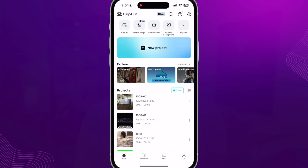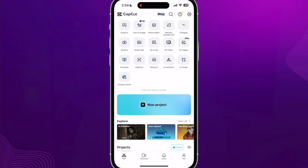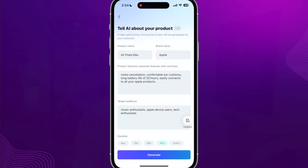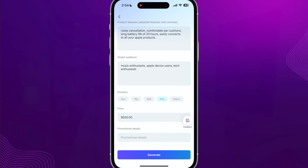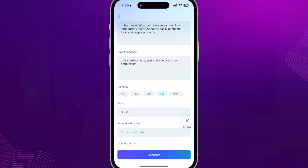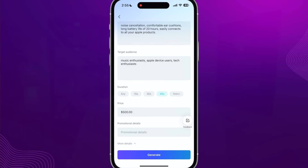Inside CapCut, in the top right section, click the expand arrow button and then click on the Add Script button right in the middle. In here you want to tell the script writer your product name, your brand, some of the features, who the target audience is, how long you want the video to be, the price, and if there's a special promotion going on.